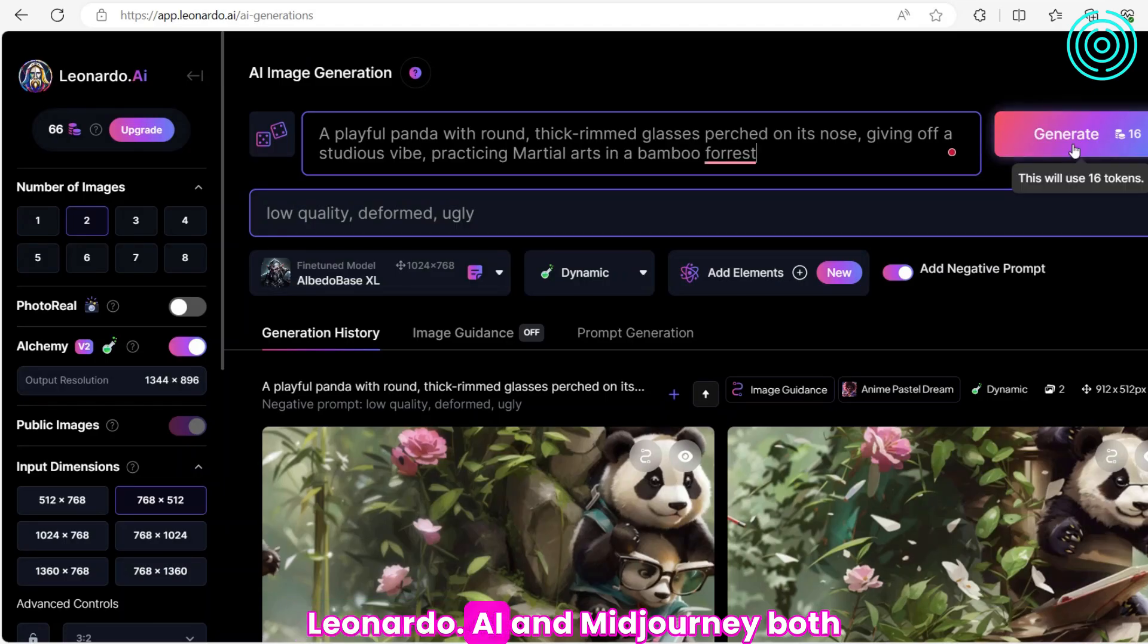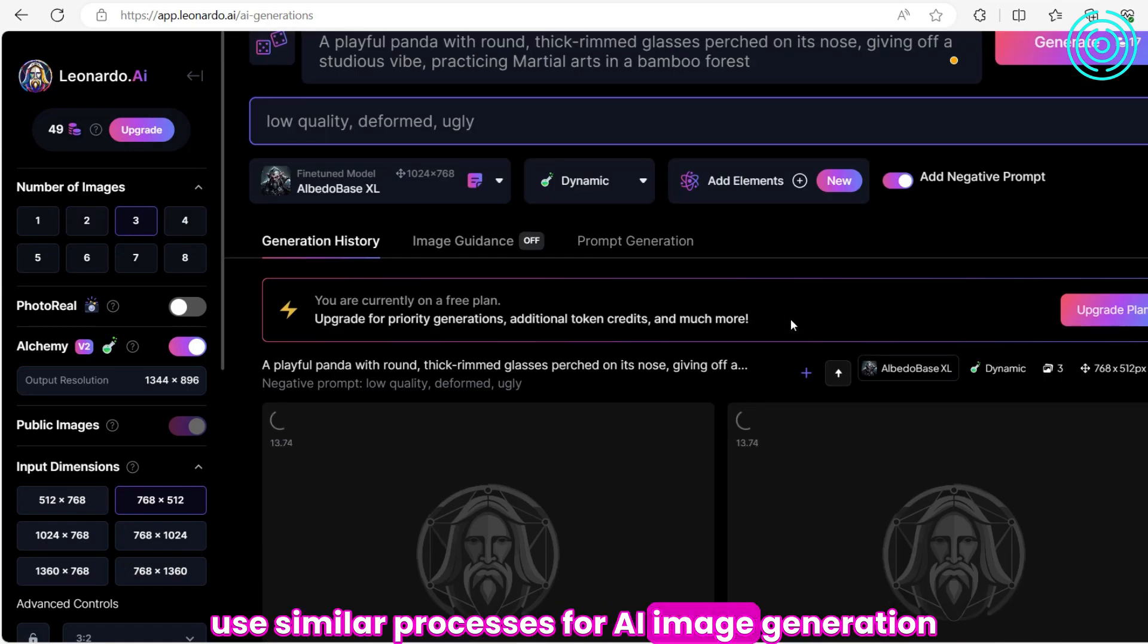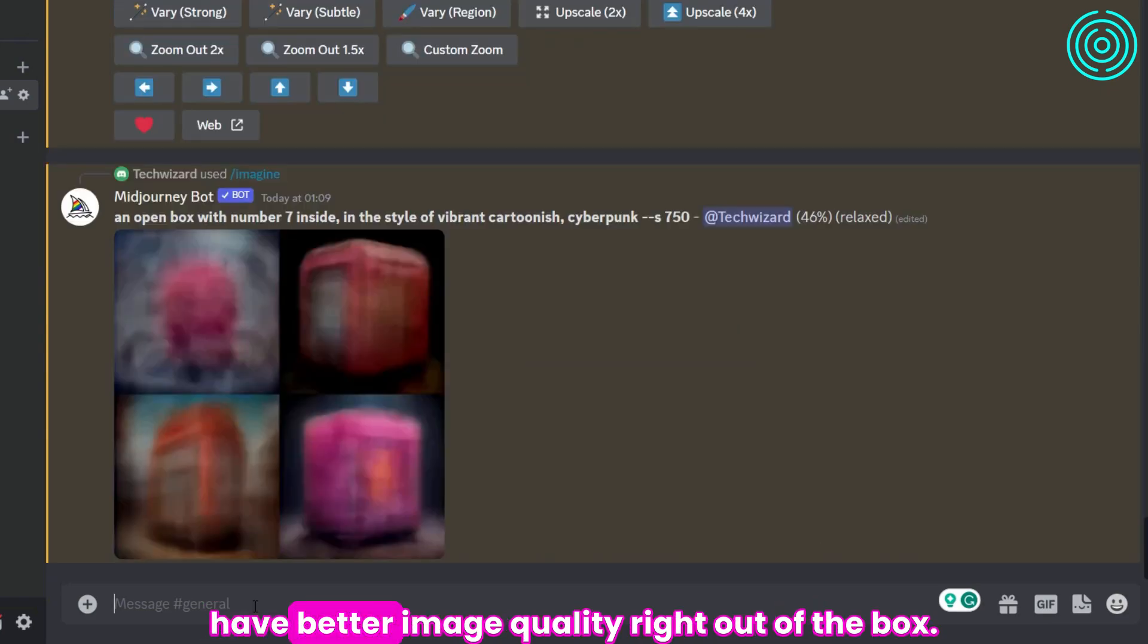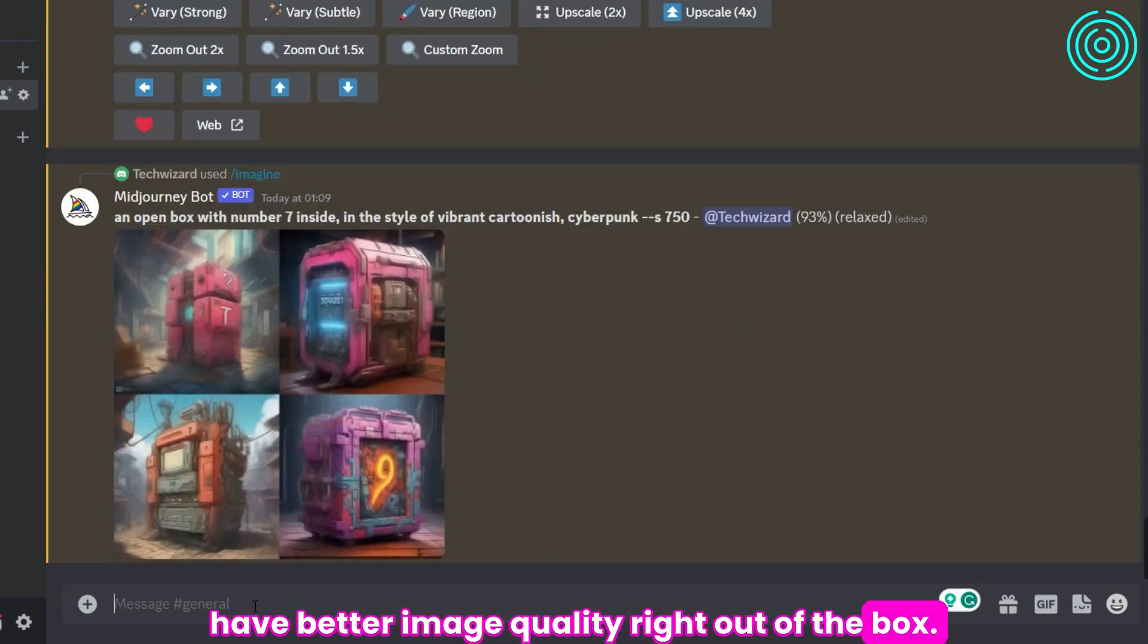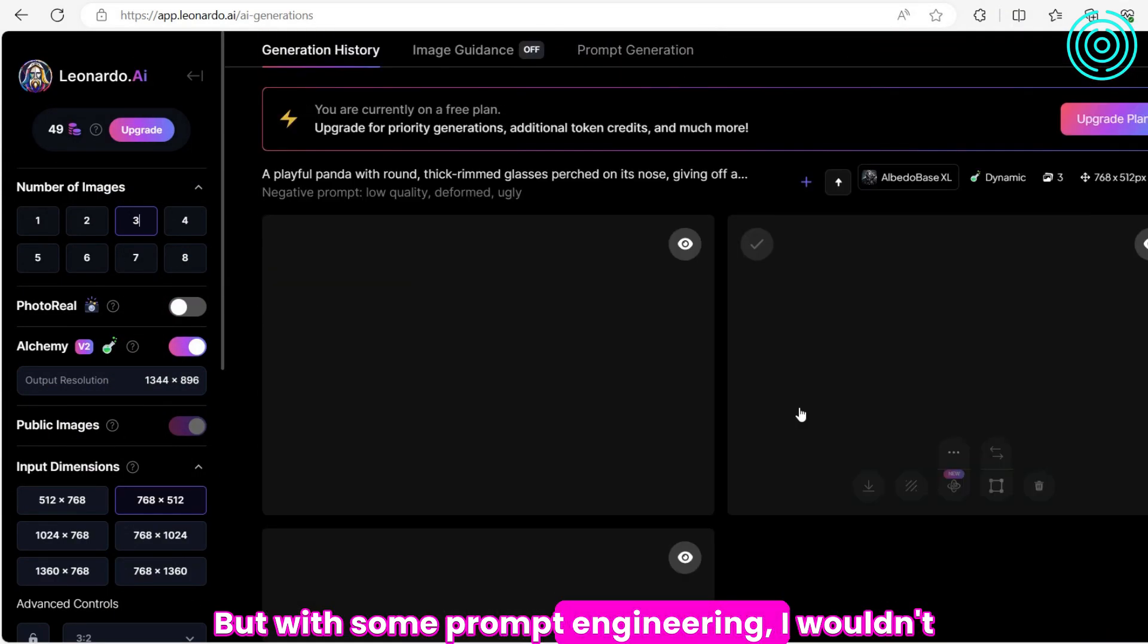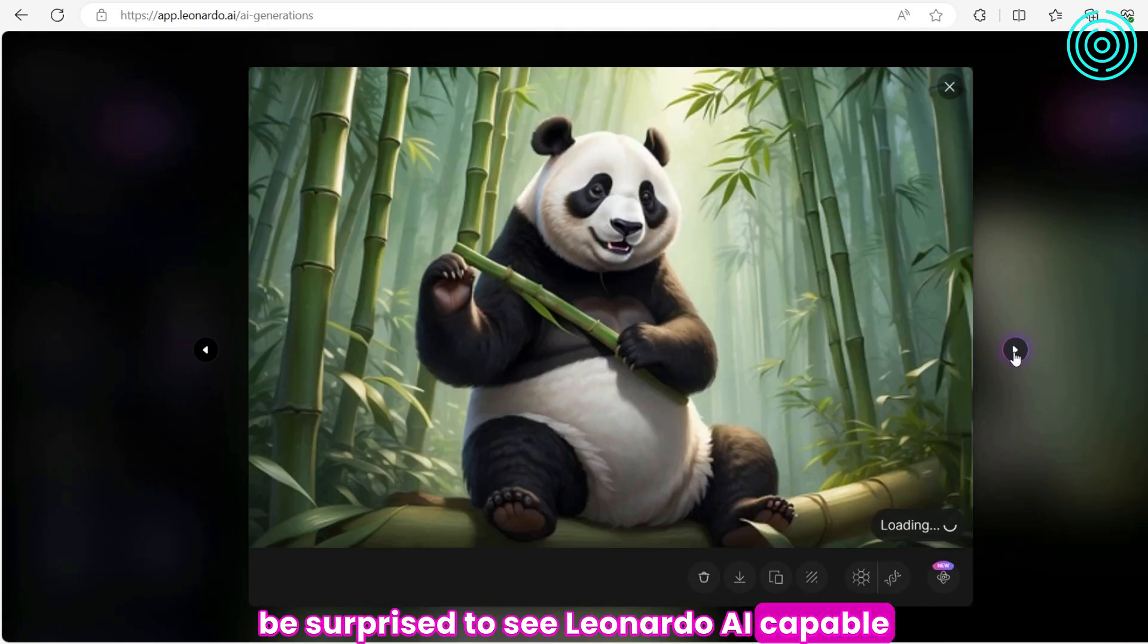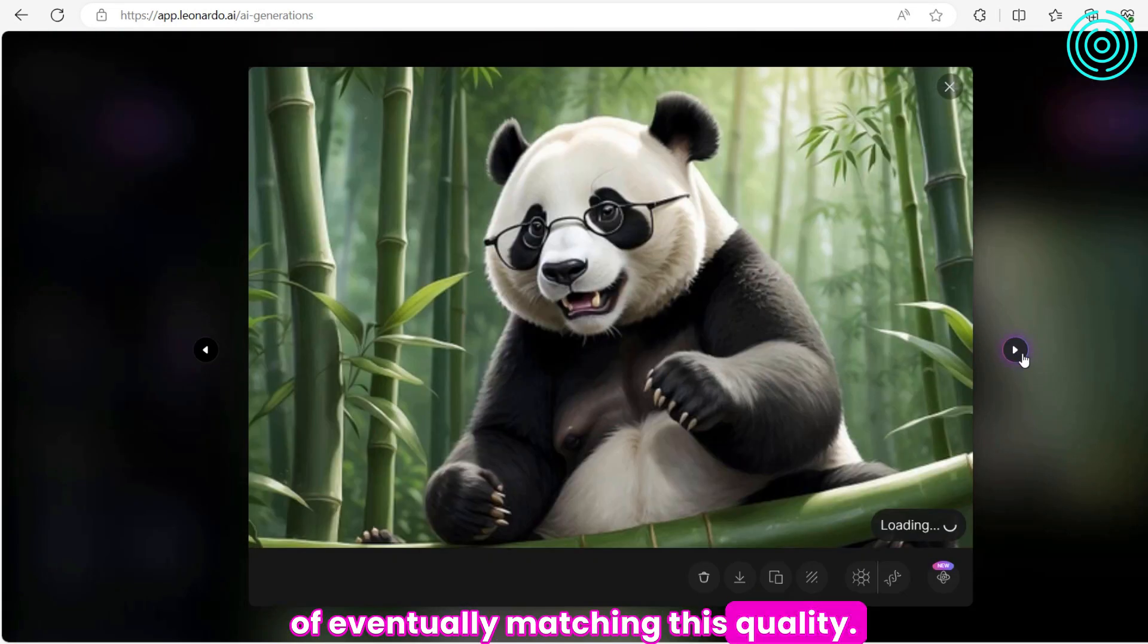Leonardo.ai and MidJourney both use similar processes for AI image generation, but MidJourney still appears to have better image quality right out of the box. But with some prompt engineering, I wouldn't be surprised to see Leonardo AI capable of eventually matching this quality.